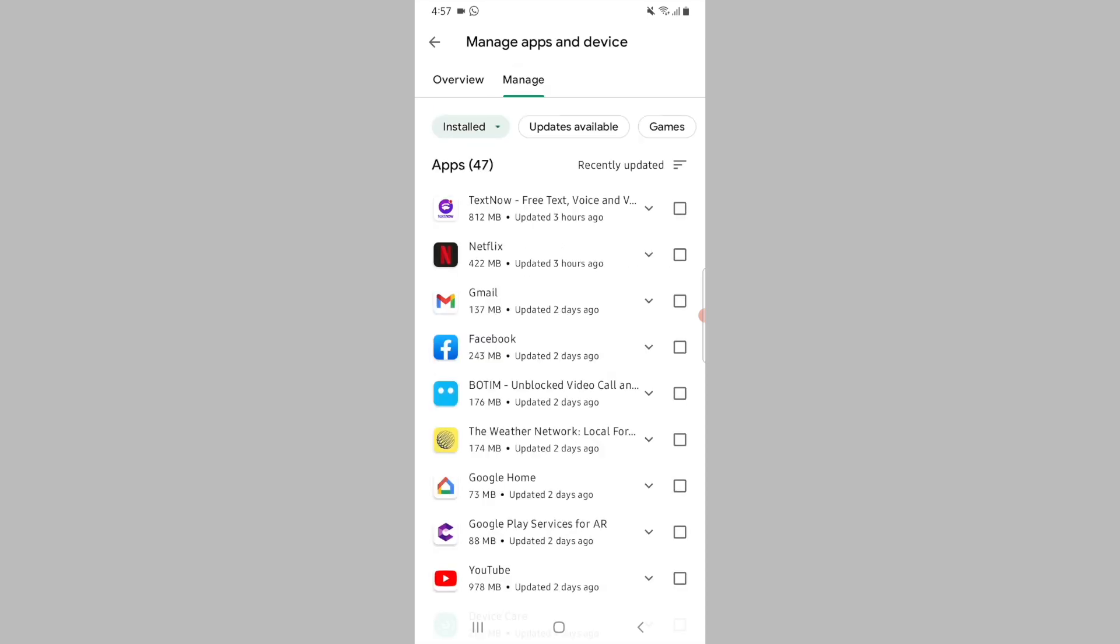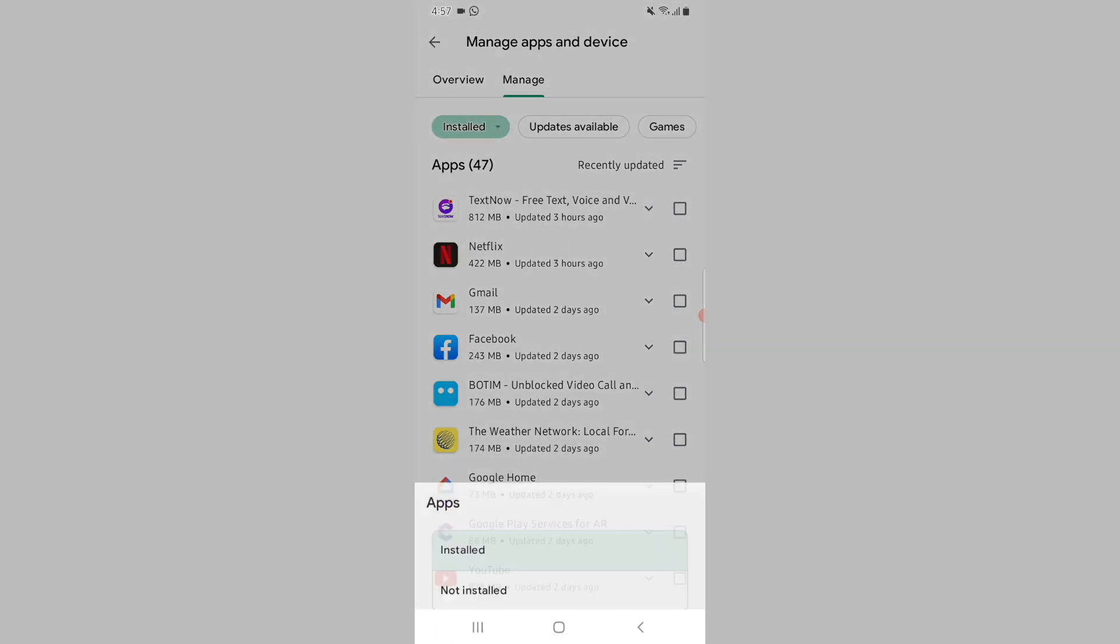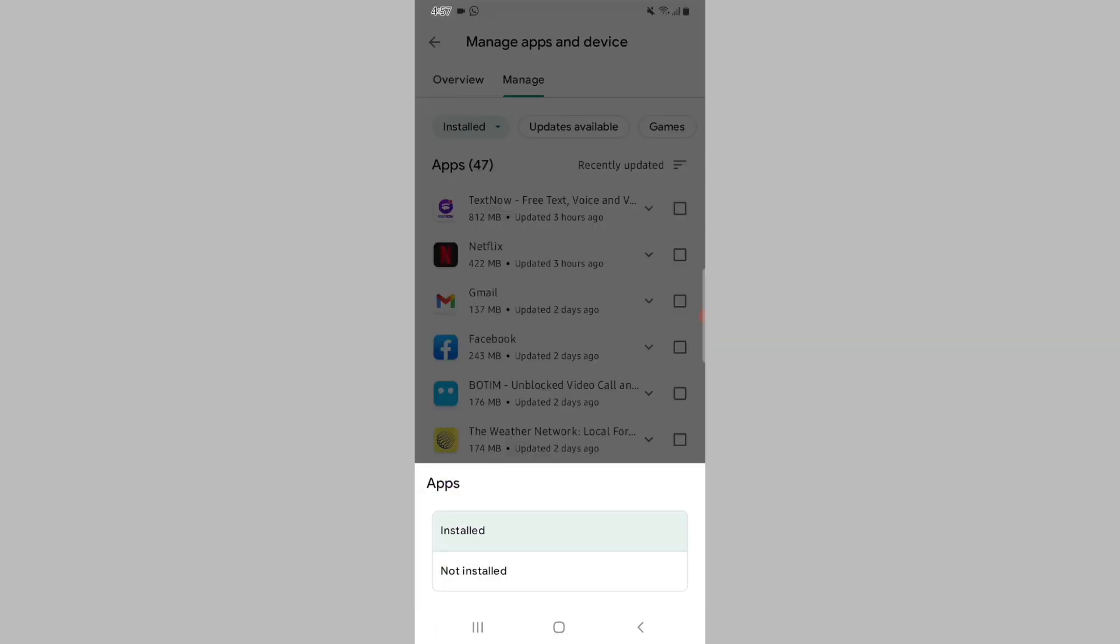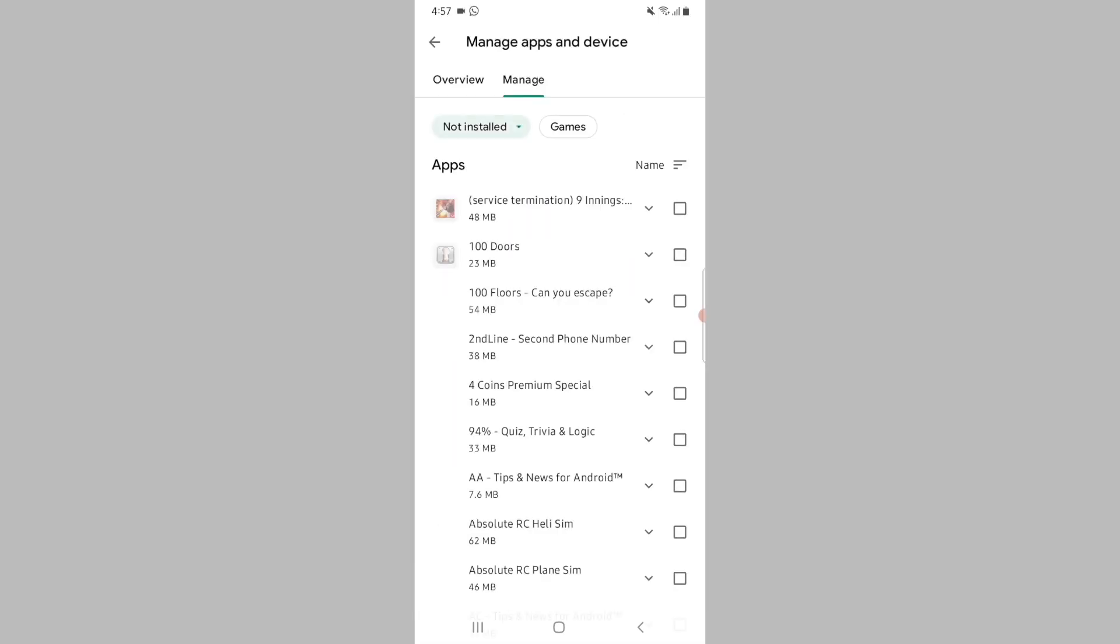Tap on the 'Installed' option and from the bottom of your screen, tap on 'Not installed'. You will now see a listing of all the apps that were on your phone but you deleted them from your device.